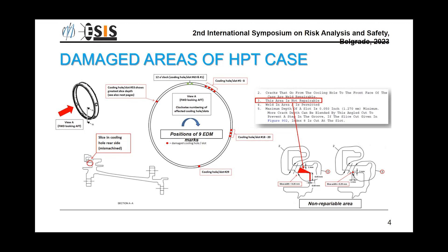So it was decided to use numerical analysis to estimate the Paris coefficients. After that, we used numerical models to predict the crack growth from the initial position, which we know based on data from the workshop. As you can see, we tested on this rounded mark.